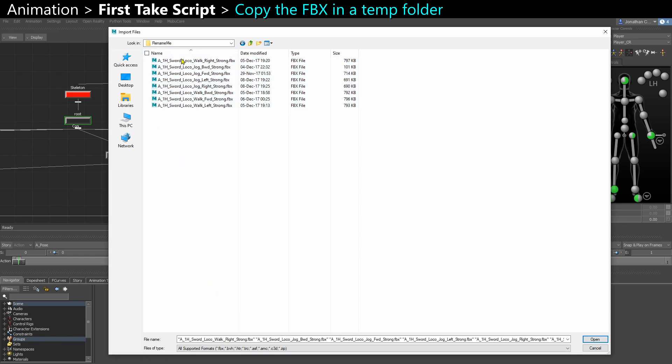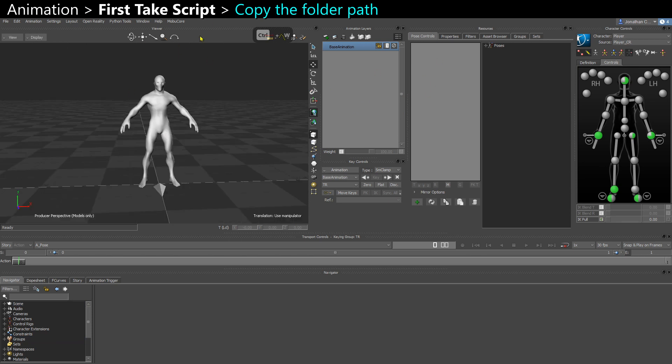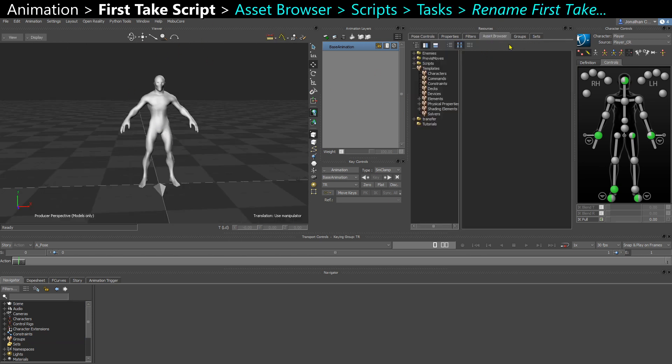In your Windows Explorer, you want to copy-paste the path of your folder. And then, make sure you save your scene if you have any changes you want to keep, and go to the Asset Browser.